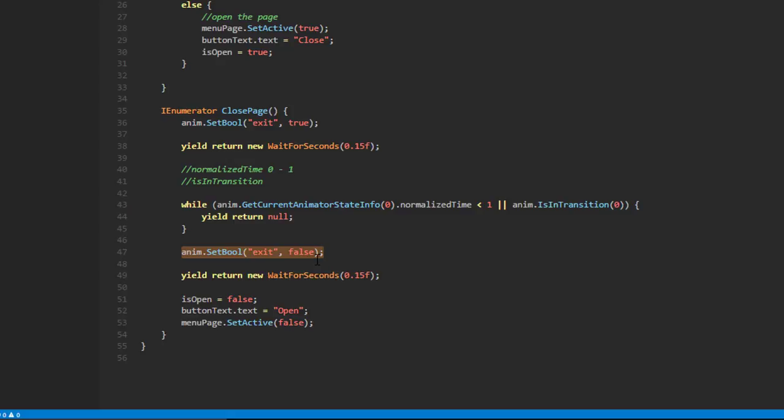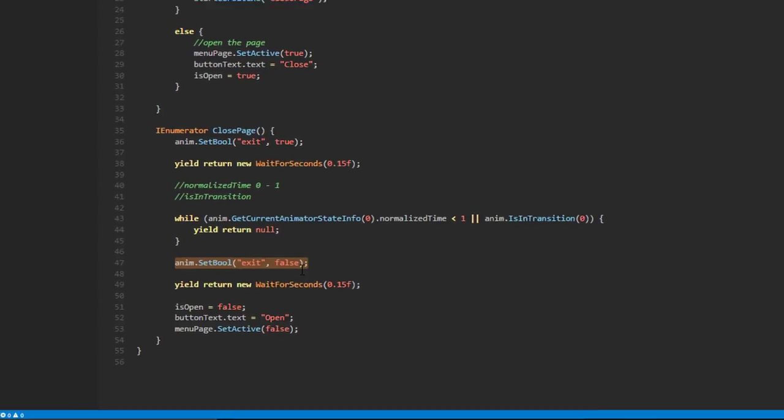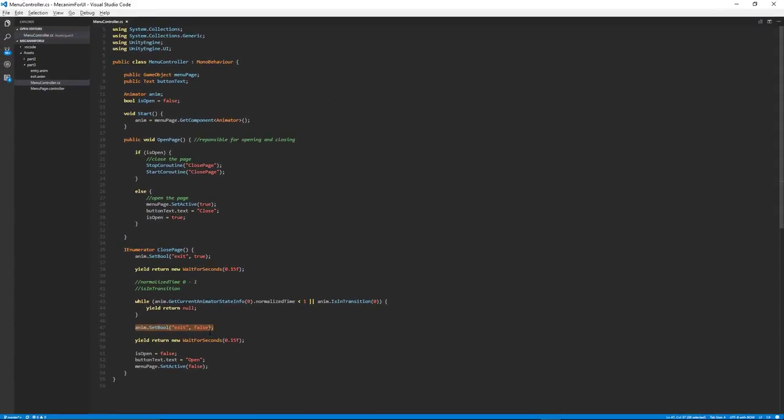These timing values are dependent on your specific situation and system, so feel free to experiment. The series will continue with more Mecanim content — leave suggestions and questions in the comments. Thanks for watching, see you in the next tutorial.